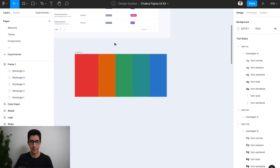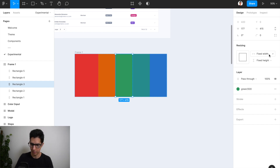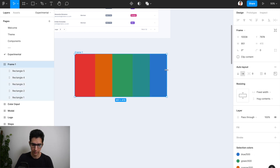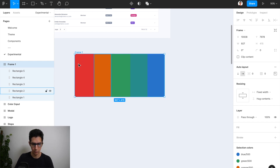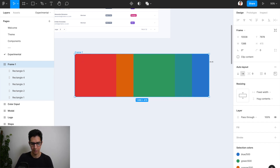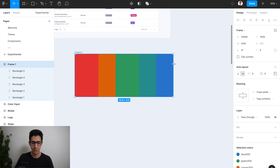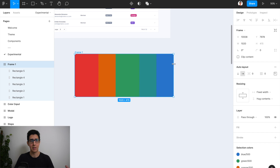It's also worth mentioning that if I take any of the other rectangles and change the property from fixed width to fill container — let's take this green one in the middle — you can see that the extra width we are adding to the table is now being split amongst these two rectangles at the same time. The red and green are staying with the exact same width adjustment because they are behaving in the same way as we adjust the width of the table.